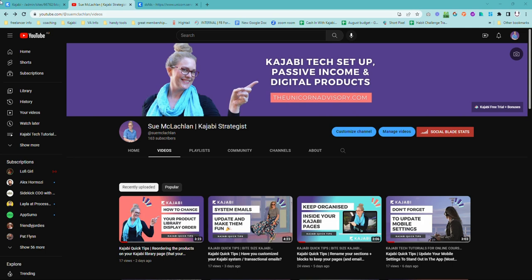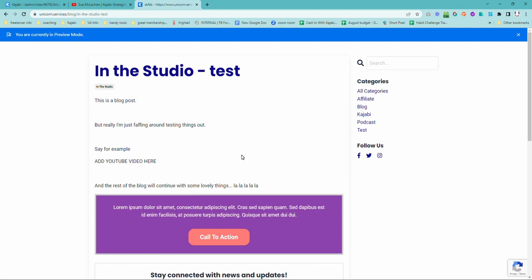Perhaps you would like to embed some of your YouTube videos into a blog post on your site. Maybe you have a podcast and you would like to actually embed the podcast player into your blog posts or elsewhere on your site. Well, it's pretty easy to do in Kajabi. It's just a little bit of hidden code that we have to find to get those videos or other embeds into blog posts and into other areas on your site. And I'm going to show you how to do it.